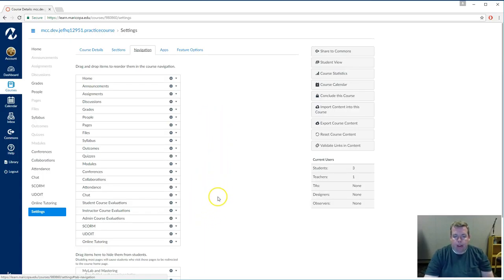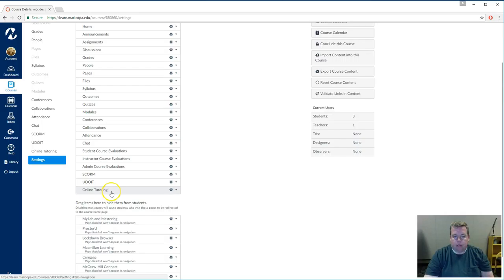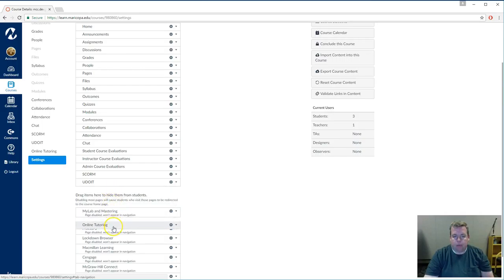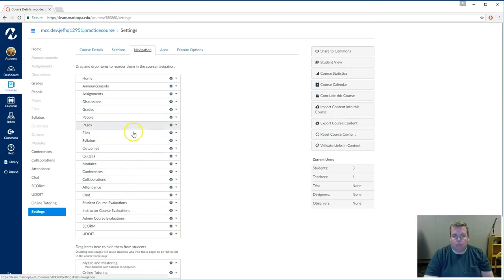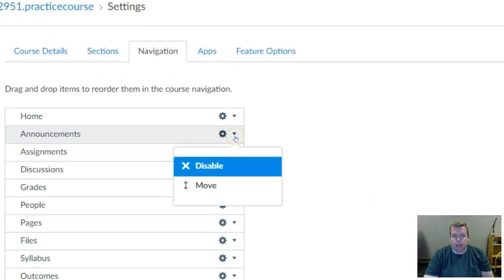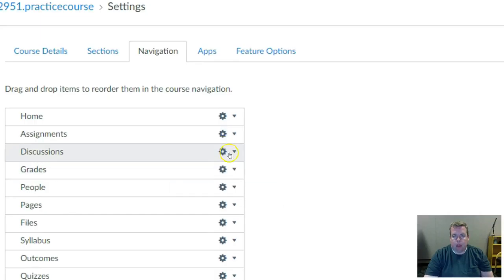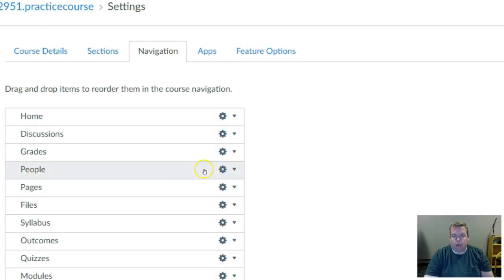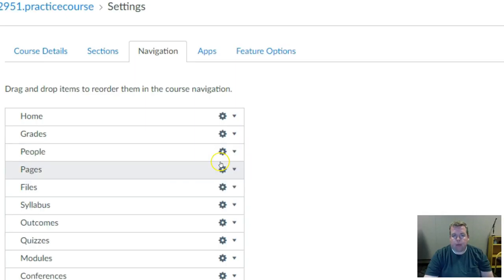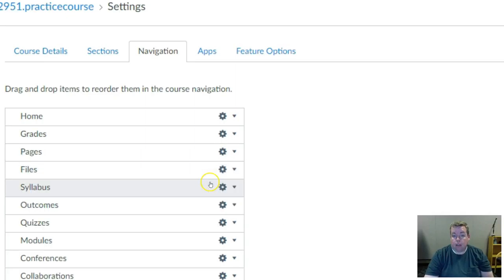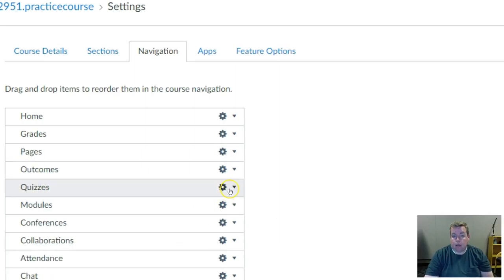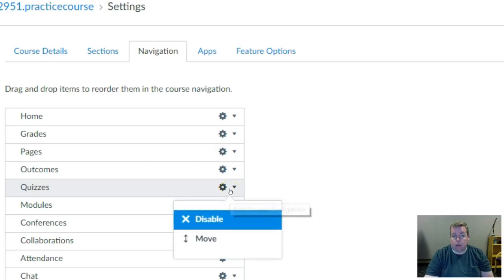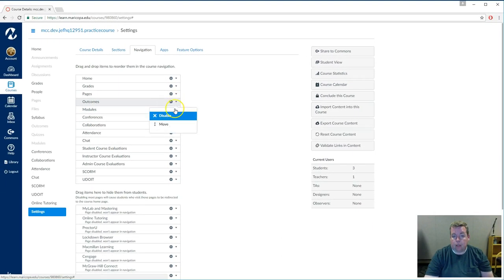And we can do that by either dragging them down to the list here below, or by clicking on this little gear icon and choose Disable. And I'm going to continue to do that for the rest of these, except for the grades, because we'll need that for the students to see their grades. I'm going to speed this up for the purposes of saving time in this recording.